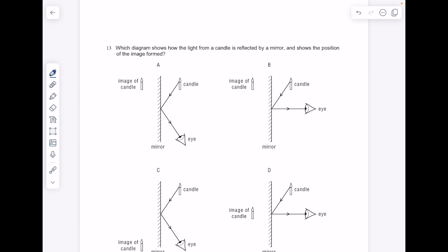Which diagram shows how the light from a candle is reflected by a mirror and shows the position of the image formed? So we just did a question very like this. Here's the ray of light bouncing off the plane mirror into the eye. If you were to track back, A is the correct answer here.